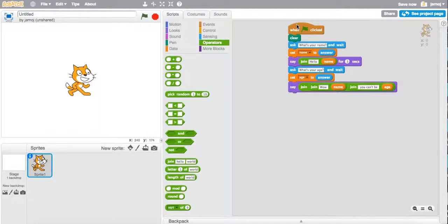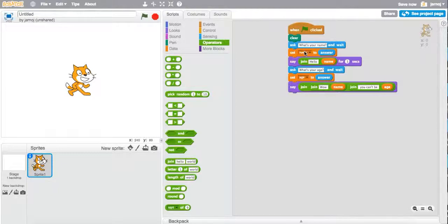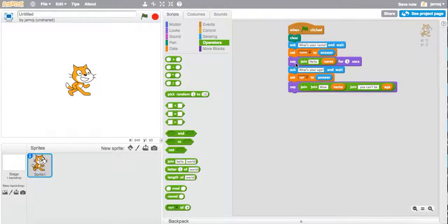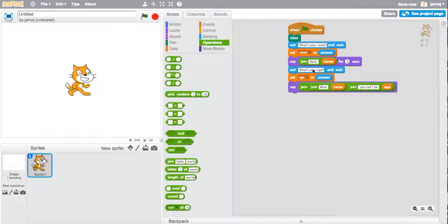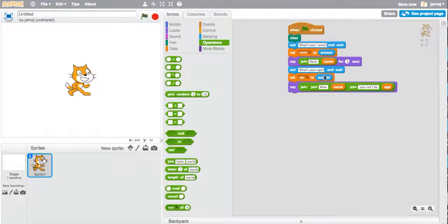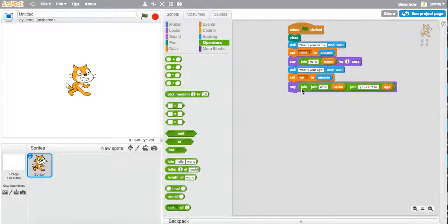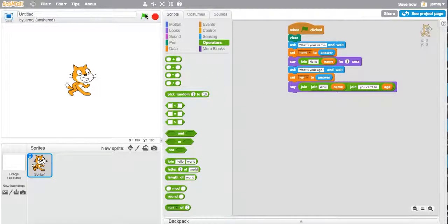So when we run this, we're going to clear the screen. Scratch is going to ask me what my name is and wait for me to type it in. He's going to put my name into the variable name. And he's going to say hello Jonathan in this case. Then he's going to ask me my age and wait for me to type it in. And it's going to store my age in the variable age. And so now I'm going to call on my name and then my age. Let's see what that looks like.